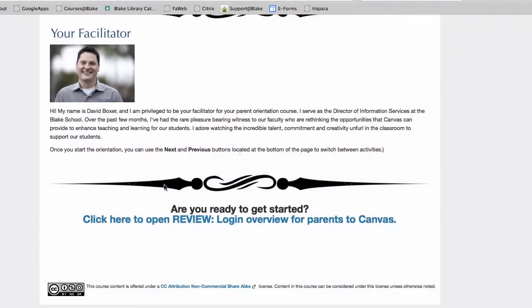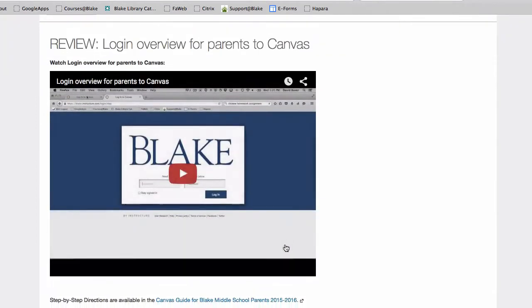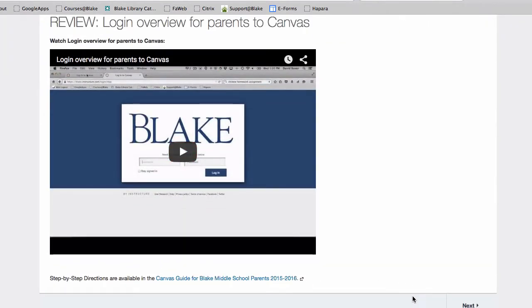Before we get started, I want to introduce you to some of the organization of this course by introducing the concept of modules. Once you get started in the course, you'll notice that at the bottom of every page you'll have a next, or depending on the page, a previous button as well.